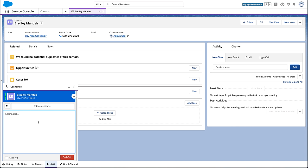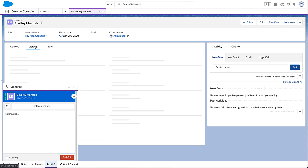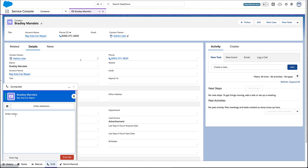If you're calling an account or contact, you can view their information while you talk. See notes from past calls, emails, cases, and other interactions you've had with them.